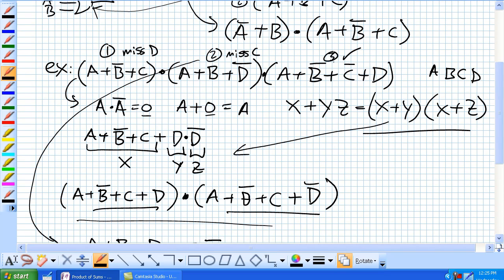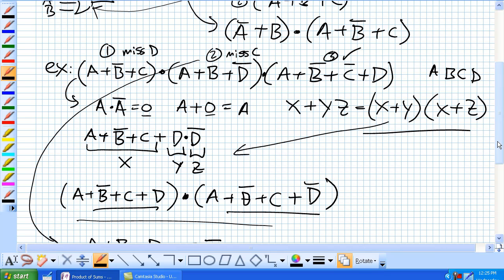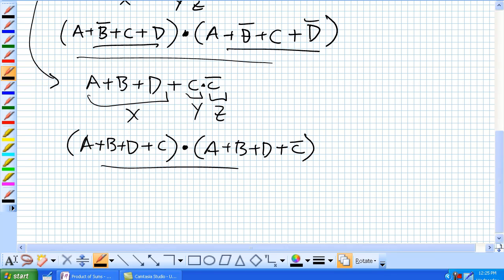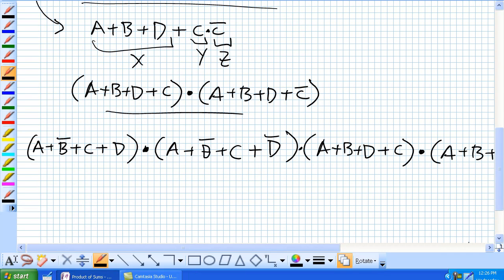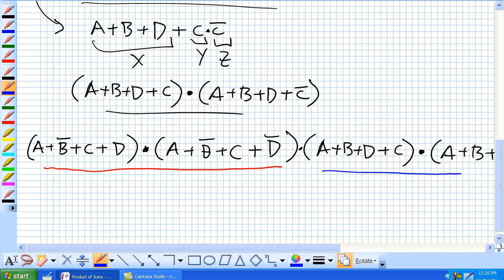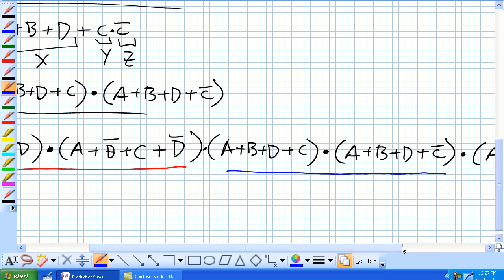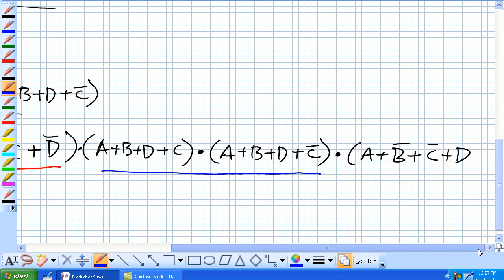Our third term was already complete, so we leave it unchanged. We now put our new first term, our new second term, and our unchanged third term together, and we get the fully expanded standard POS expression.